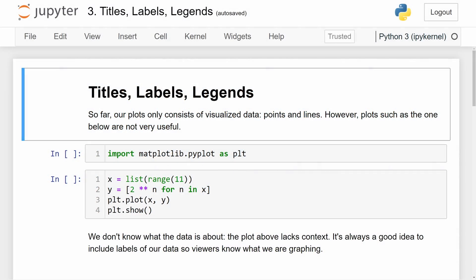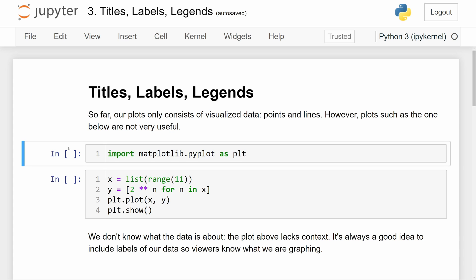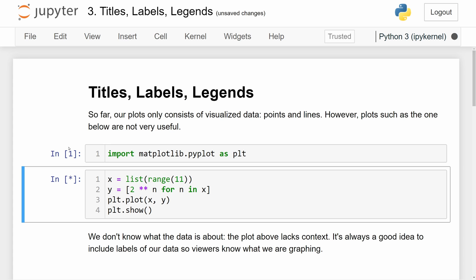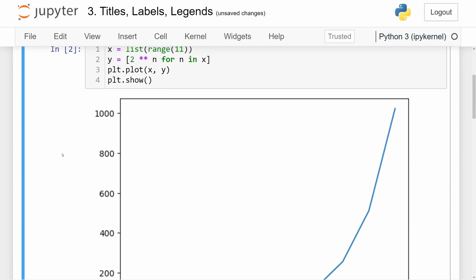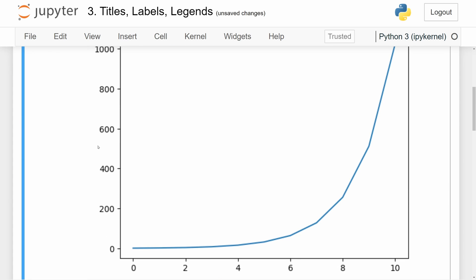So far, the plots that we have created using Matplotlib have only consisted of the visualized numerical data, the points and the lines. However, plots such as the one below are not very helpful because they don't tell us what the data is about. So for example, this plot right here can show us an exponential function, but we don't actually know what this function is describing. What is the context of this graph? What does the x-axis represent? What does the y-axis represent?